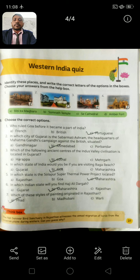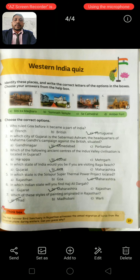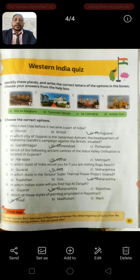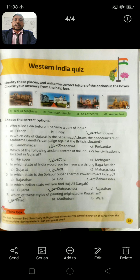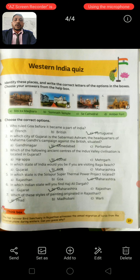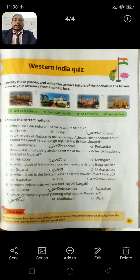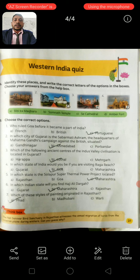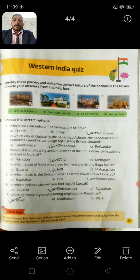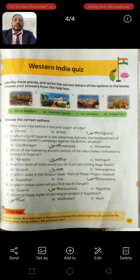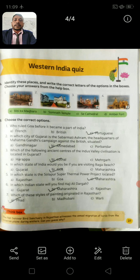Question B: Choose the correct option. Question 1: Who ruled Goa before it became a part of India? Option A: French. Option B: British. Option C: Portuguese. Correct answer: Option C, Portuguese. Question 2: In which city of Gujarat is the Sabarmati Ashram, the headquarters of Mahatma Gandhi's campaign against British society? Option A: Gandhinagar. Option B: Ahmedabad. Option C: Porbandar. Correct answer: Option B, Ahmedabad.